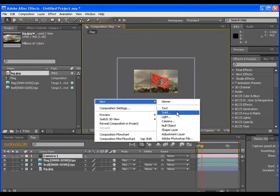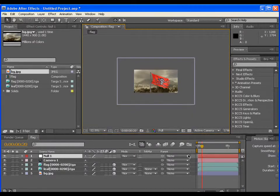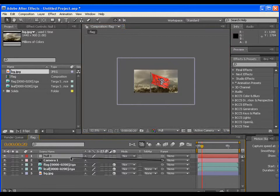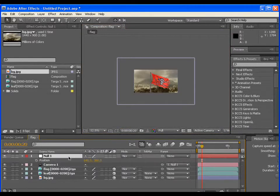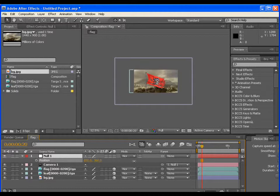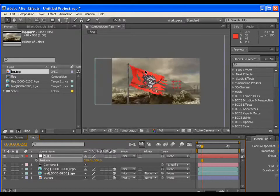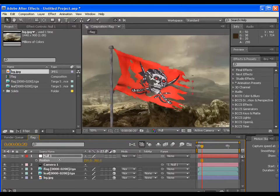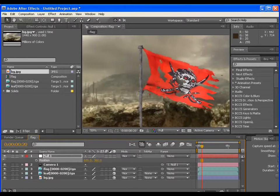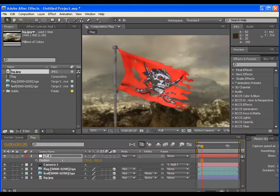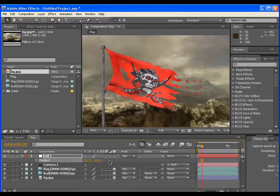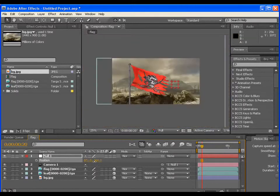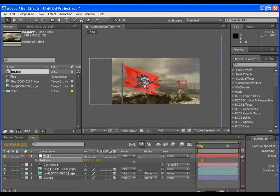Now make a null object and make the camera as the child of the null. In this way, if you drag the null object in X position, you get the depth in the scene. Camera is moving.